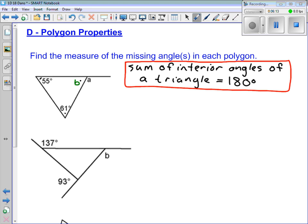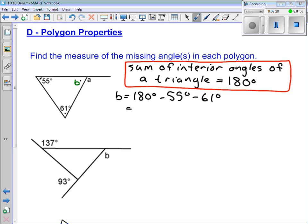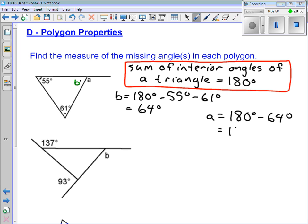Now, how does that help us find angle A? Because A and B are supplementary — they form a straight line. So A is 180 minus 64, which gives us 116 degrees. That makes sense when we look at the picture — A is bigger than 90 degrees, so it's an obtuse angle.